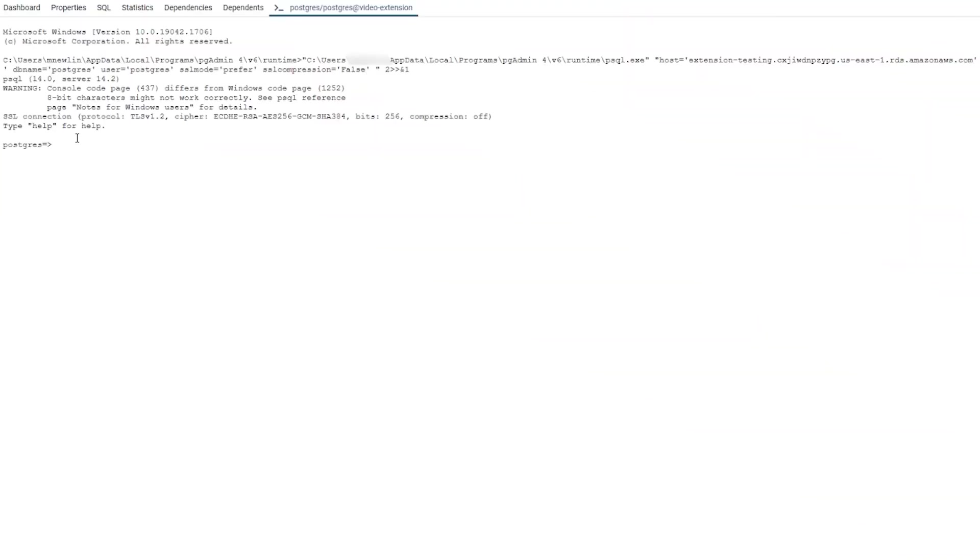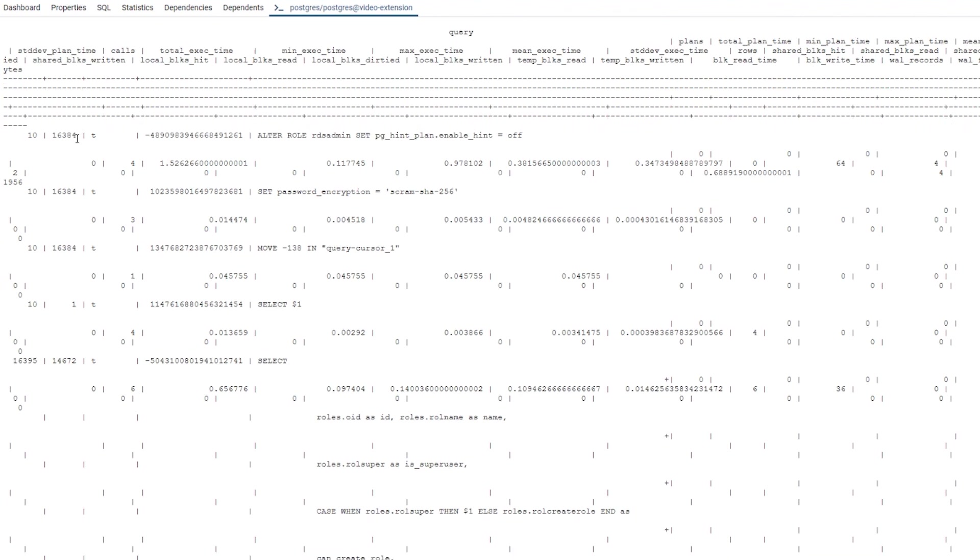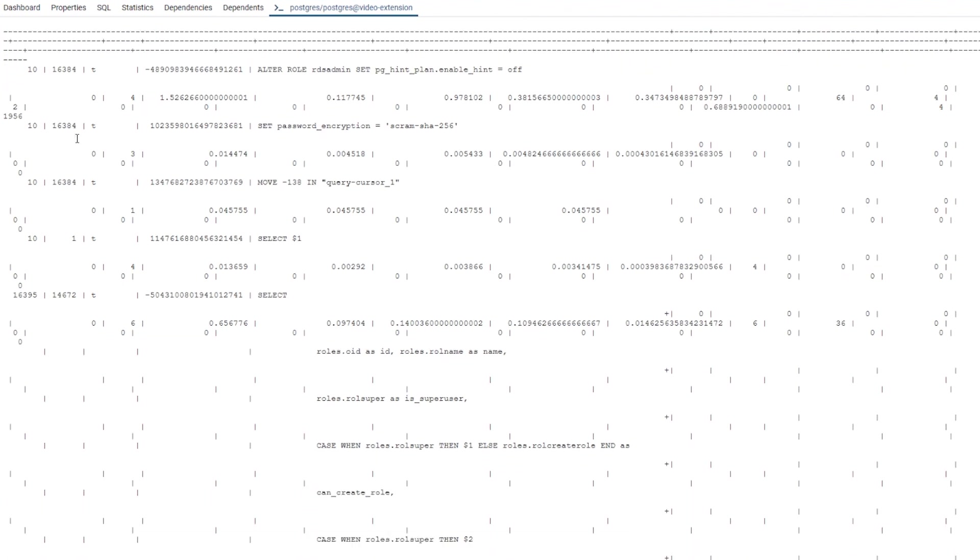For this example, the PgStatStatement extension adds a catalog view that we can use to verify whether the extension was created successfully. Now, let's head back to PgAdmin and run the query.